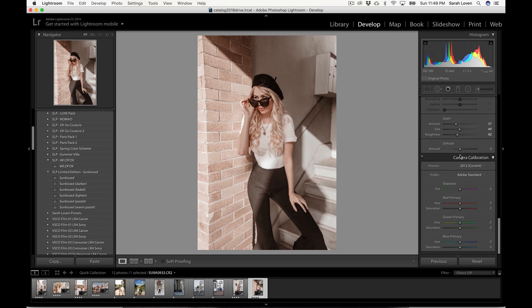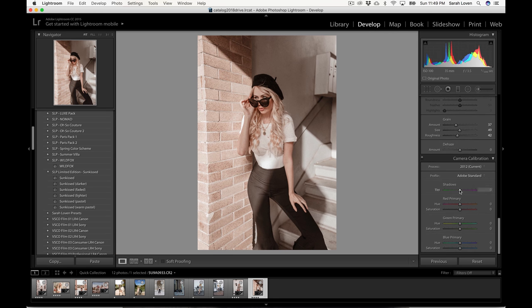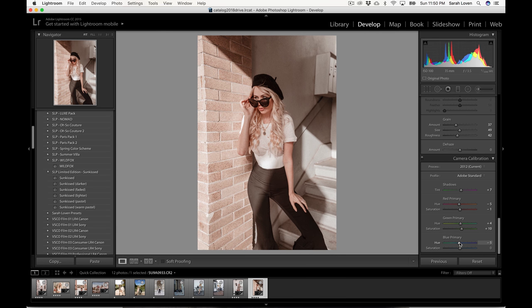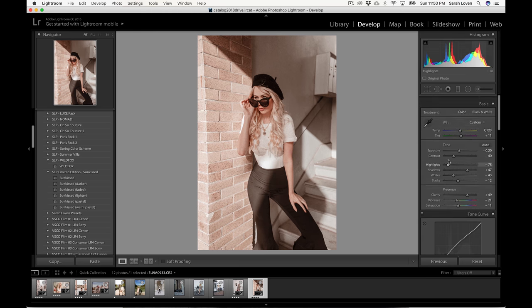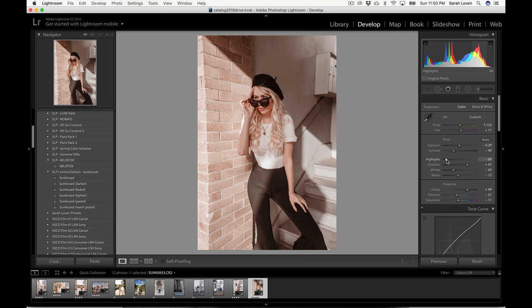That looks good. Go into our camera calibration and do a final push and pull of some colors here. And I think I'm going to call that one done.